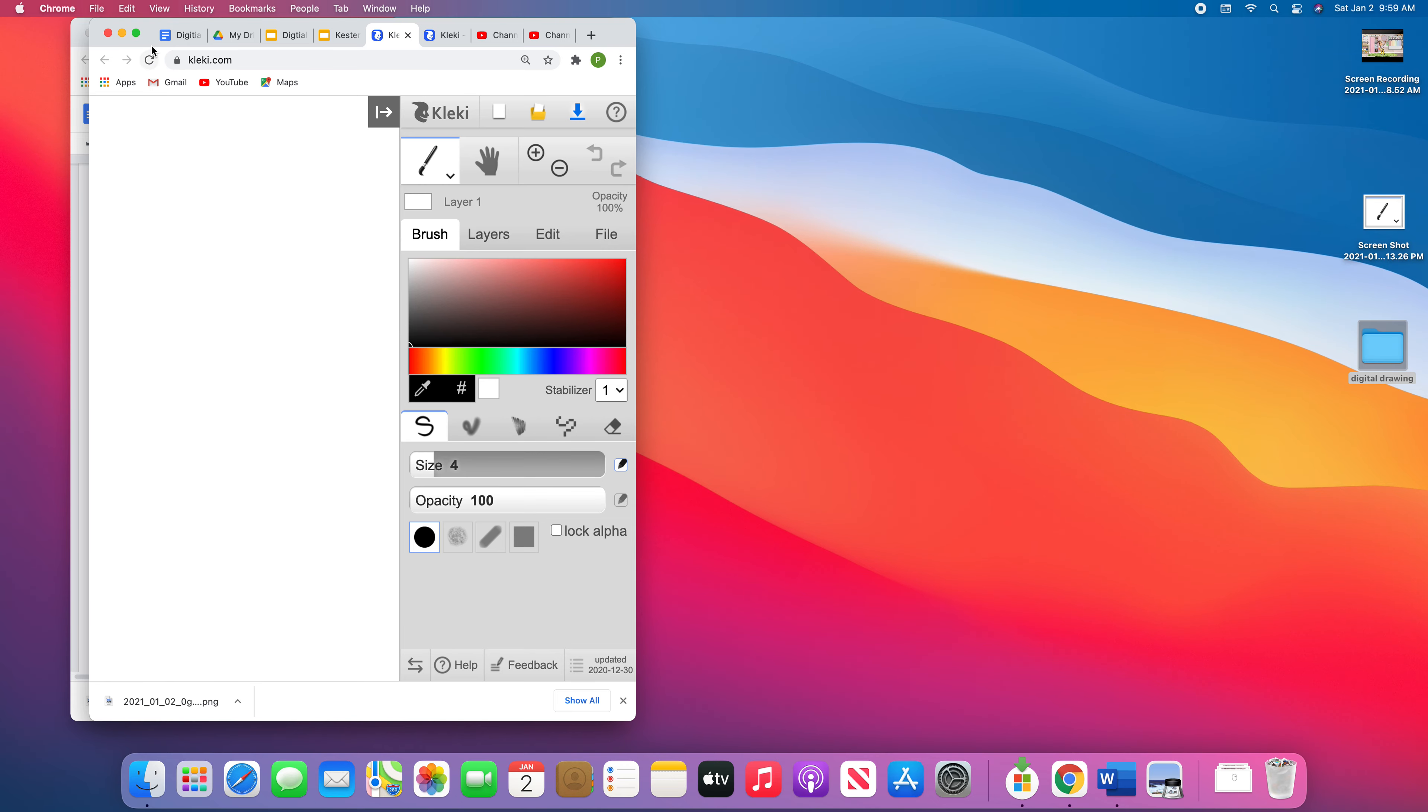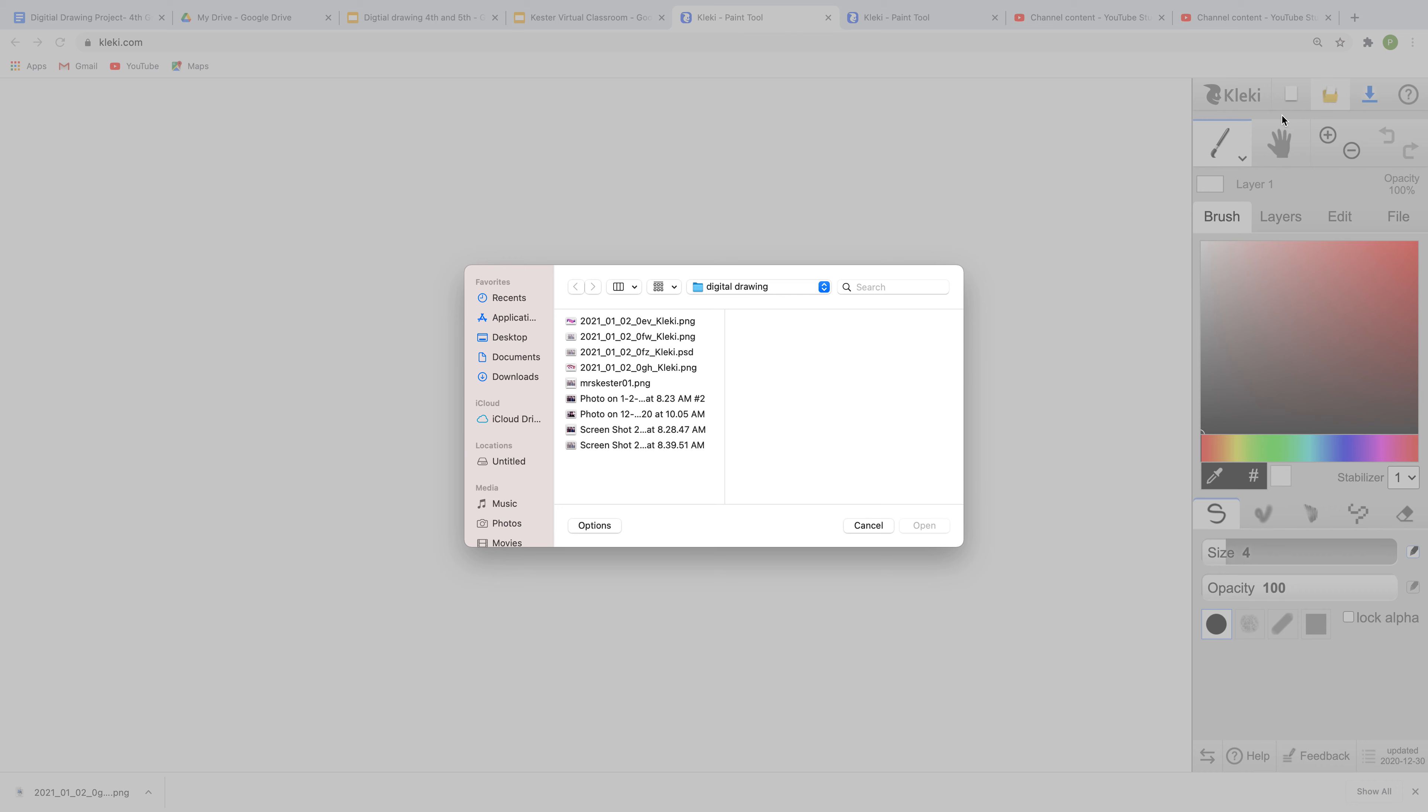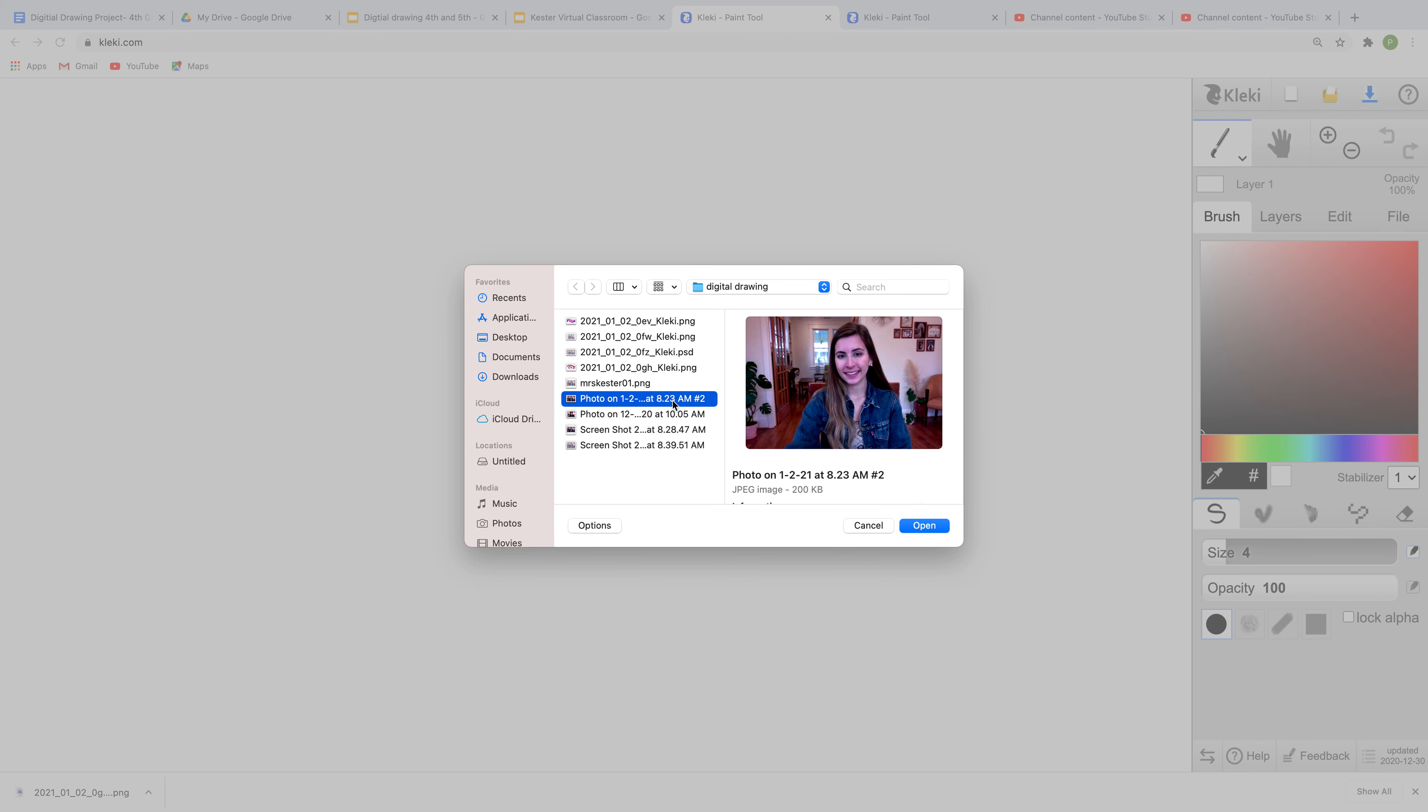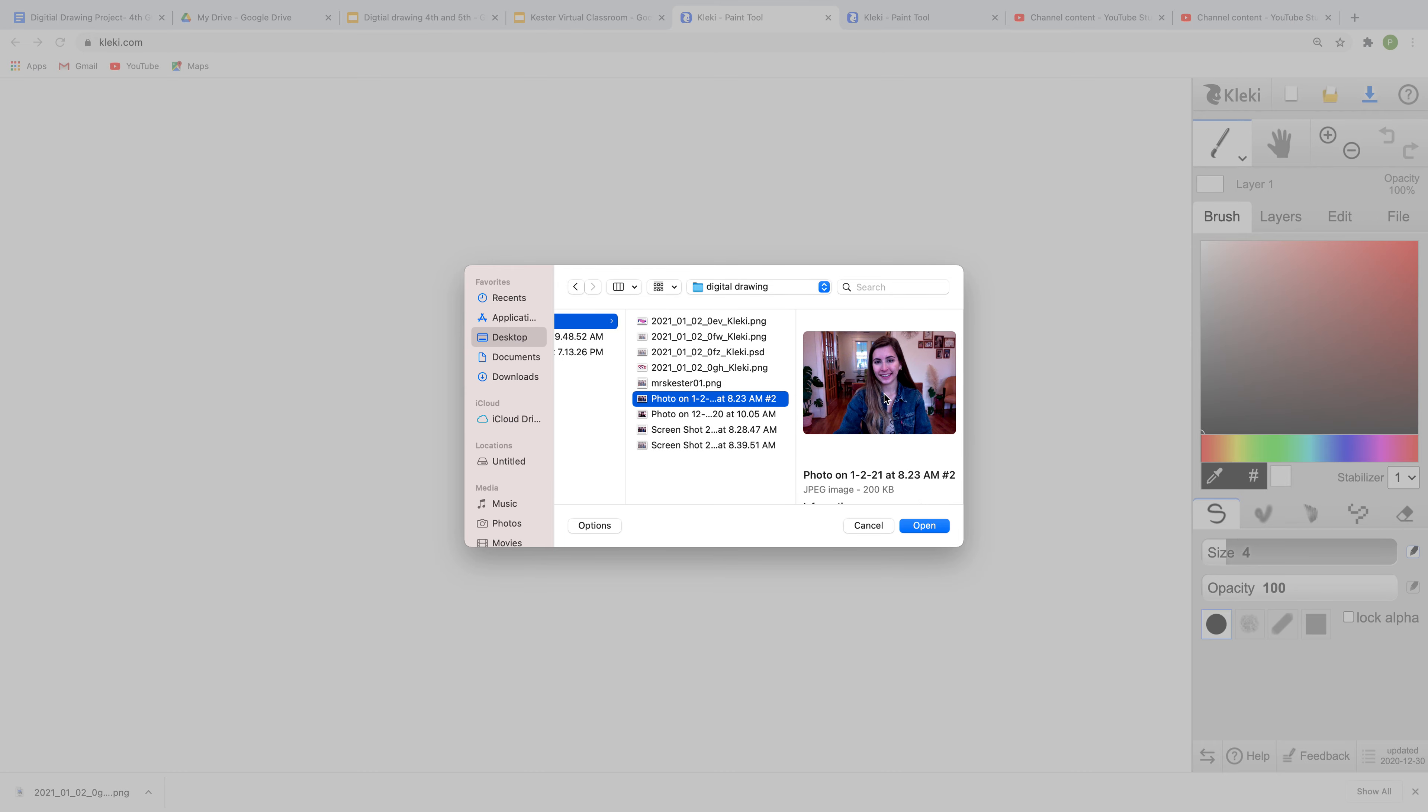Today we're going to be getting started with making our portrait. You're going to want to first start out by clicking this button right here called import image. It's like a little yellow folder with the paper coming out of it, and we are going to want to import our self-portrait. Here's mine, you can see it is in the digital drawing folder. If you have trouble finding it, you might have to go to your desktop, click the folder to open it, and open your picture.